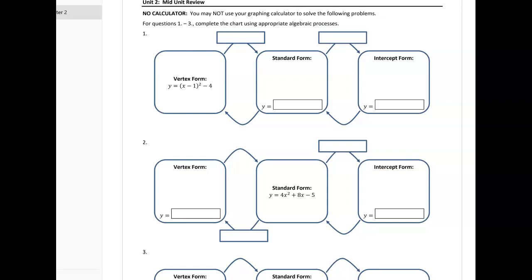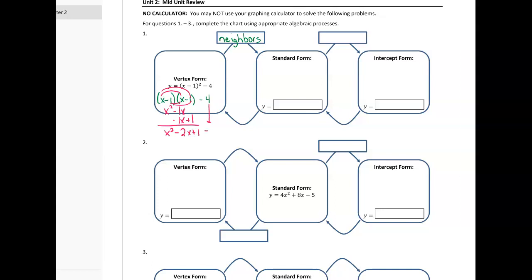Similar to your quiz, you are given one form and your job is to find the other form. Let's start with number one — you are given vertex form. The first thing I'm going to do is put it into standard form, and the method I'll be using is the neighbors. I need to remember that x minus one squared means there are two of those, so I'll start with my neighbors meeting. x squared goes to meet everybody, then negative one goes to meet everybody, and when I combine my like terms and drop that negative four down, I end up with x squared minus two x minus three.